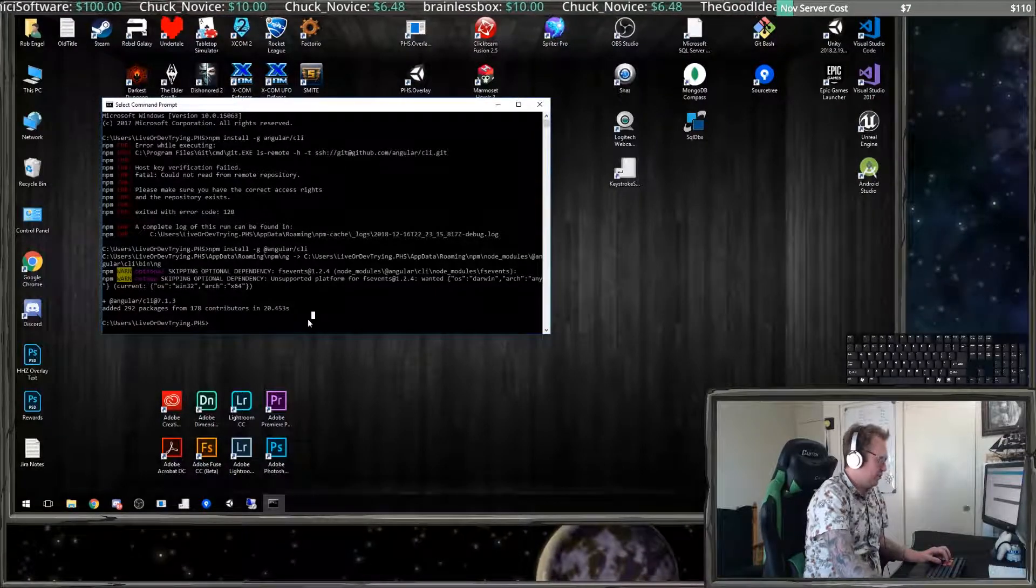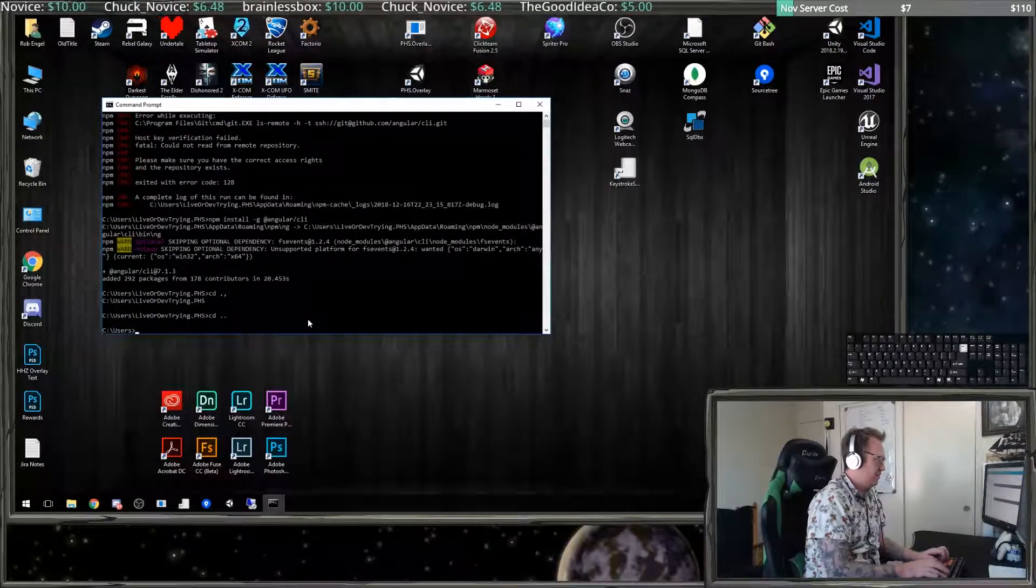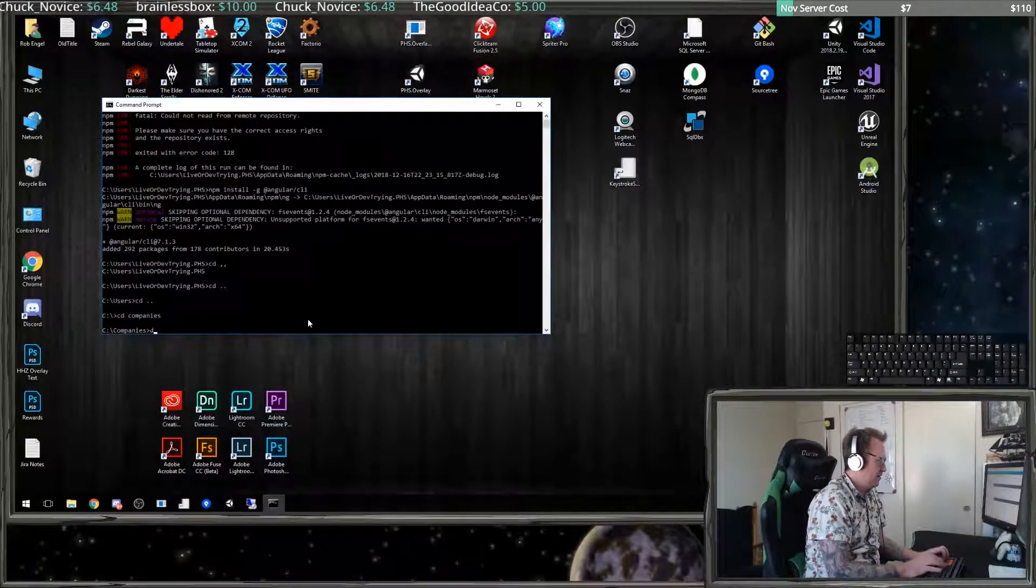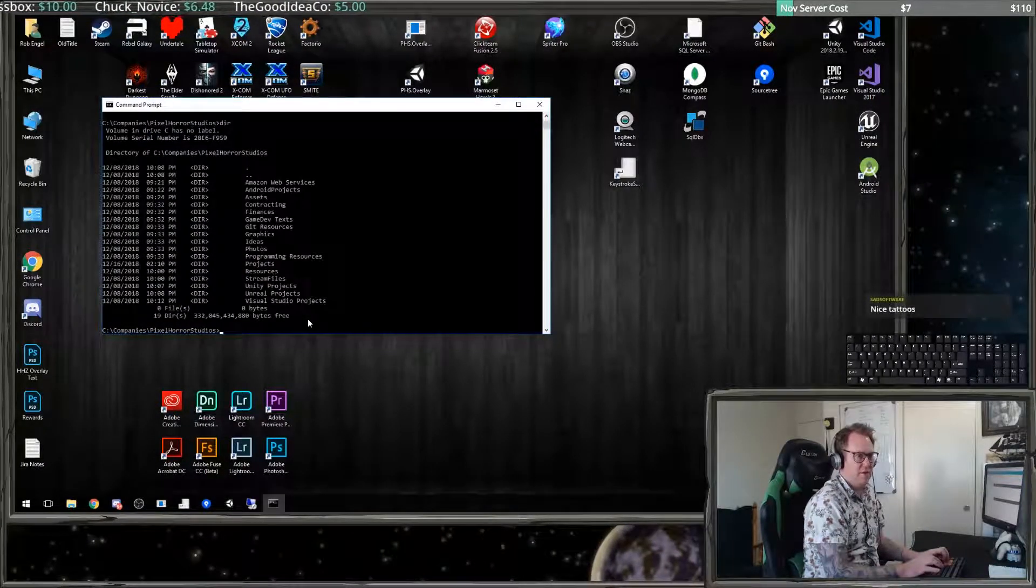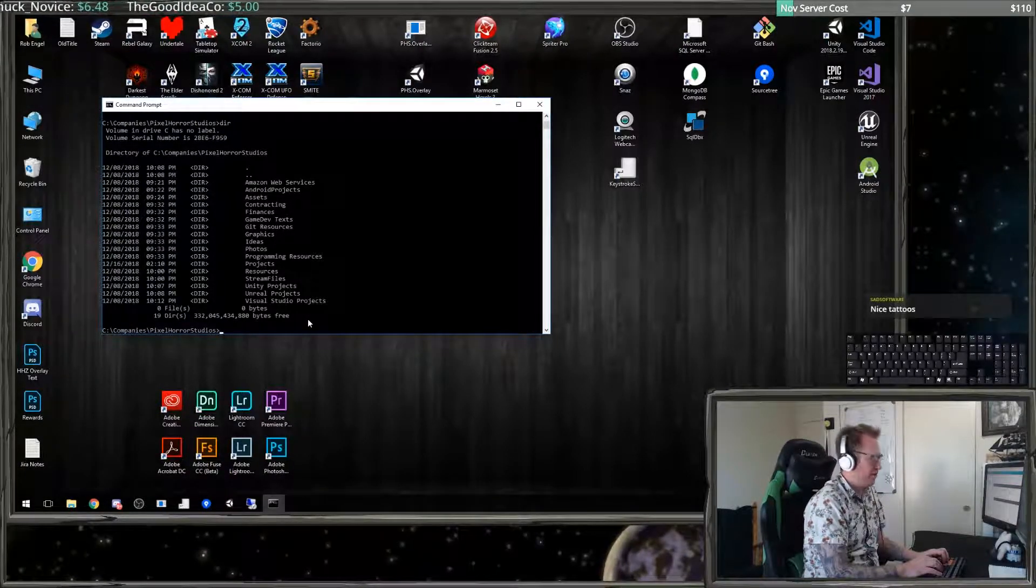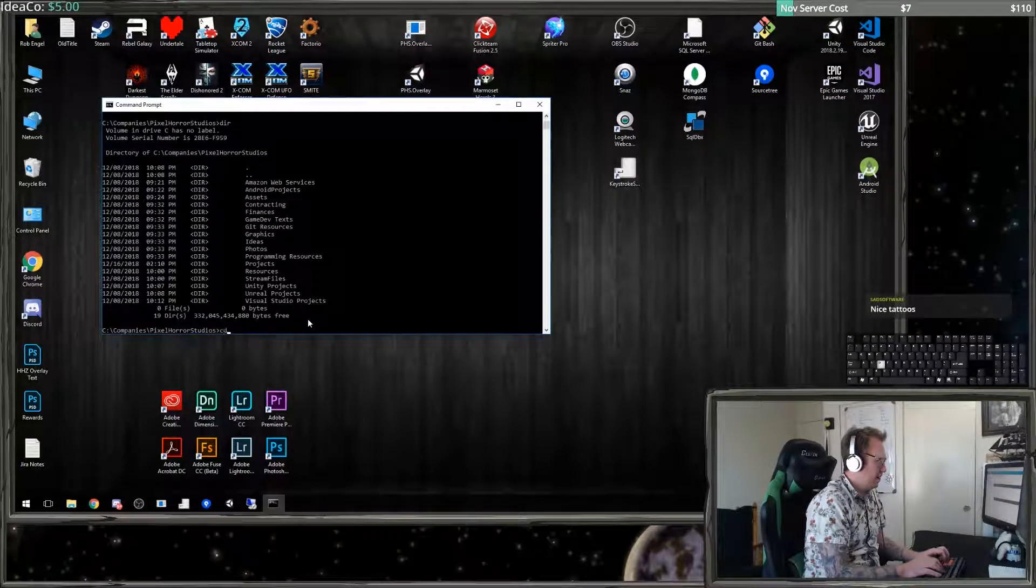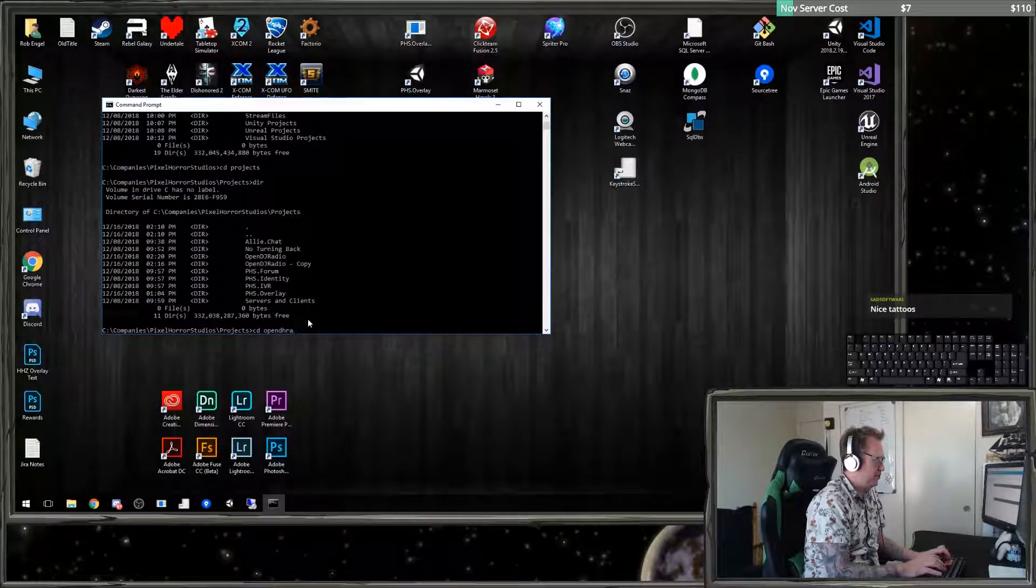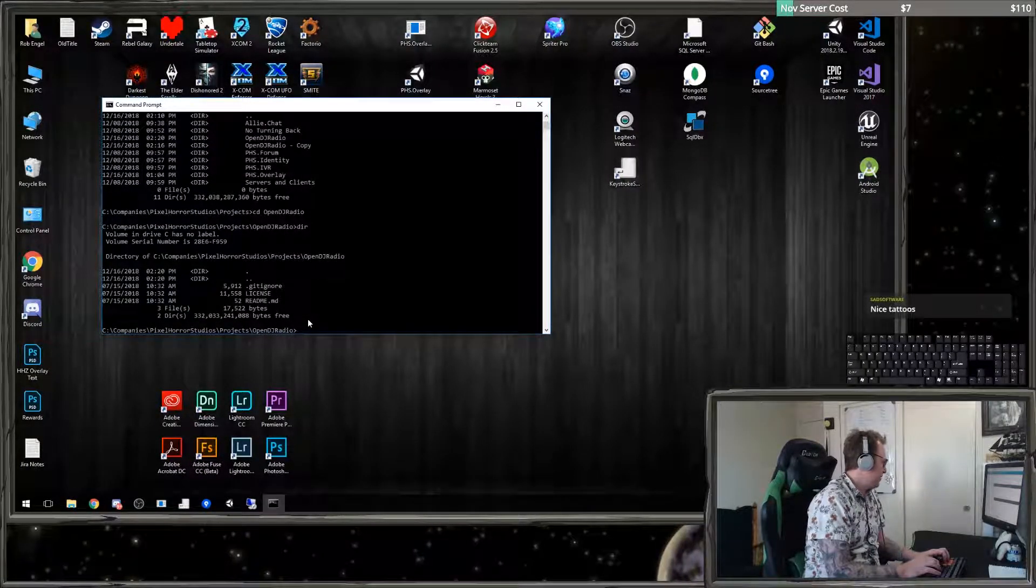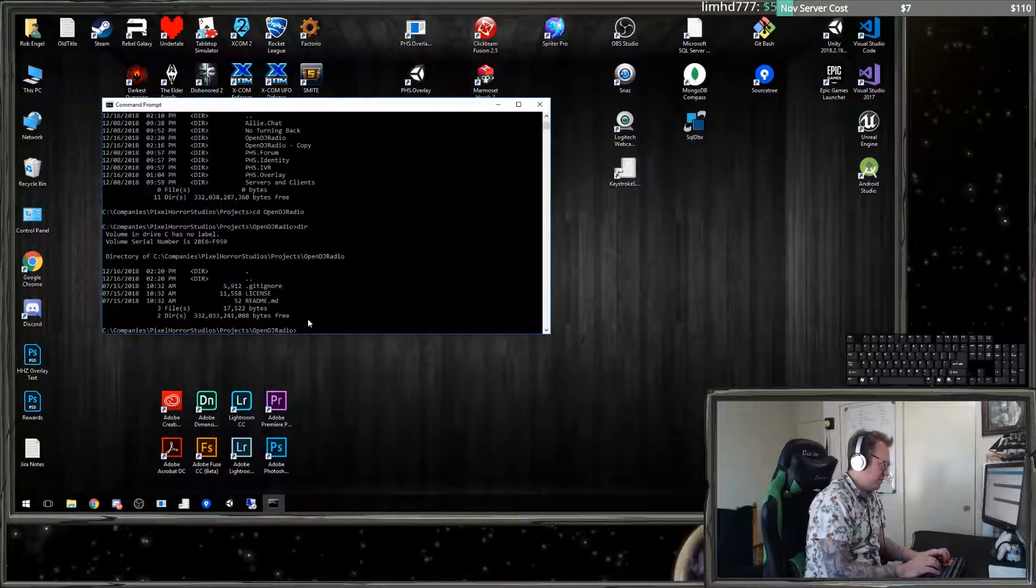Now what we're going to do is look in our project folder, which is under CD companies. We are under Pixel Horror Studios, thank you Sad Software, and we want to go to the projects folder. We have one in here called Open DJ Radio and it's just an empty folder.